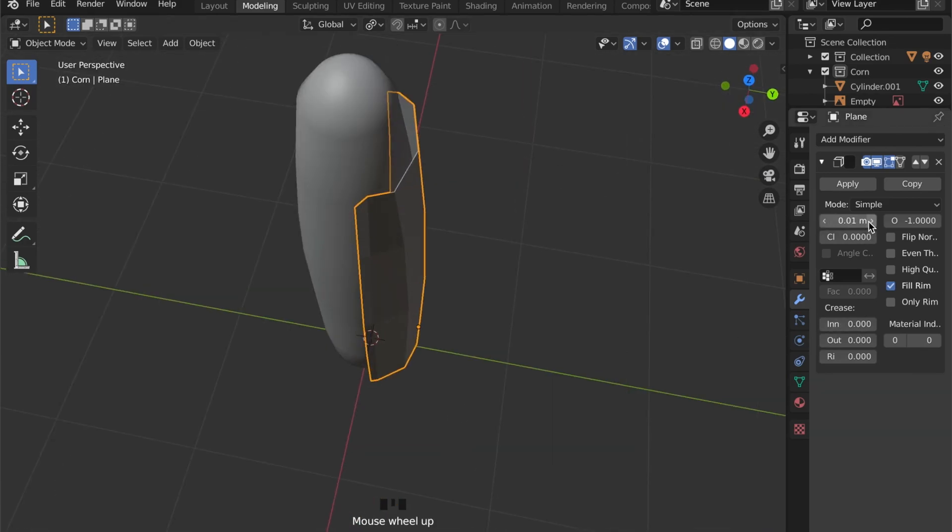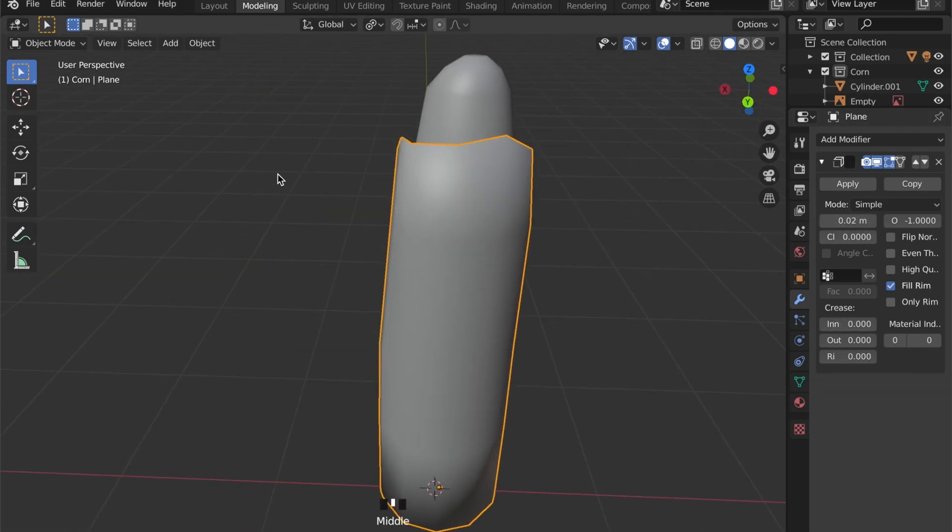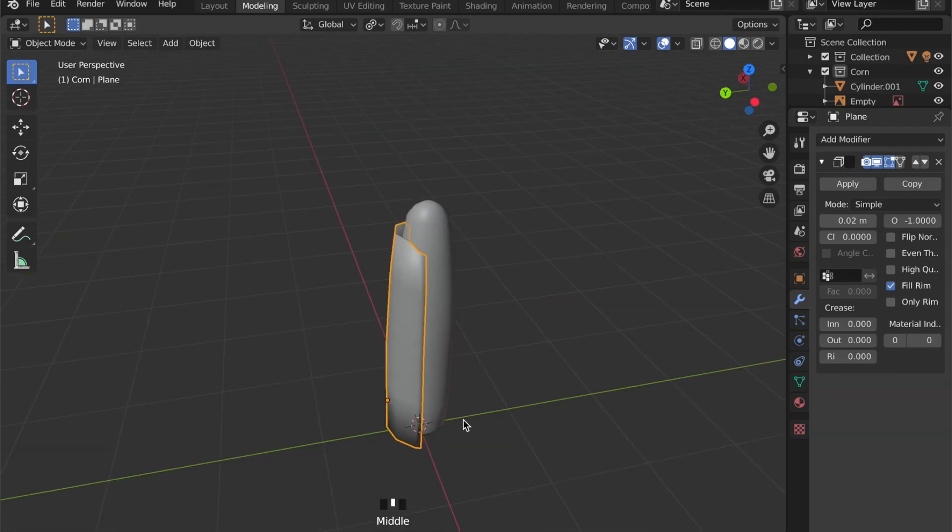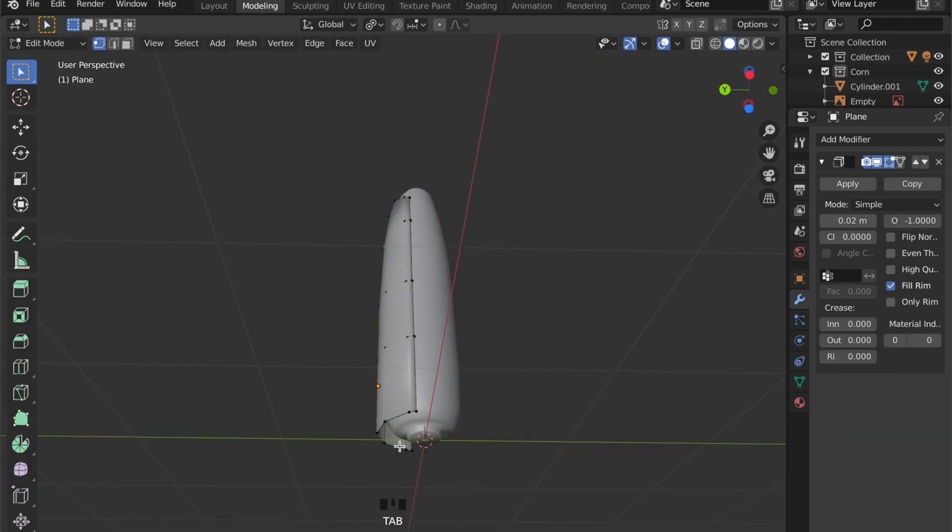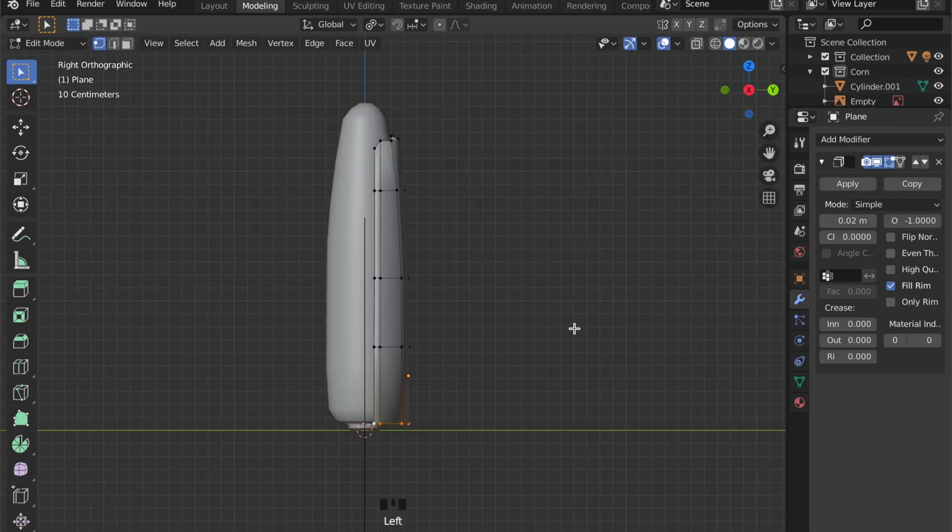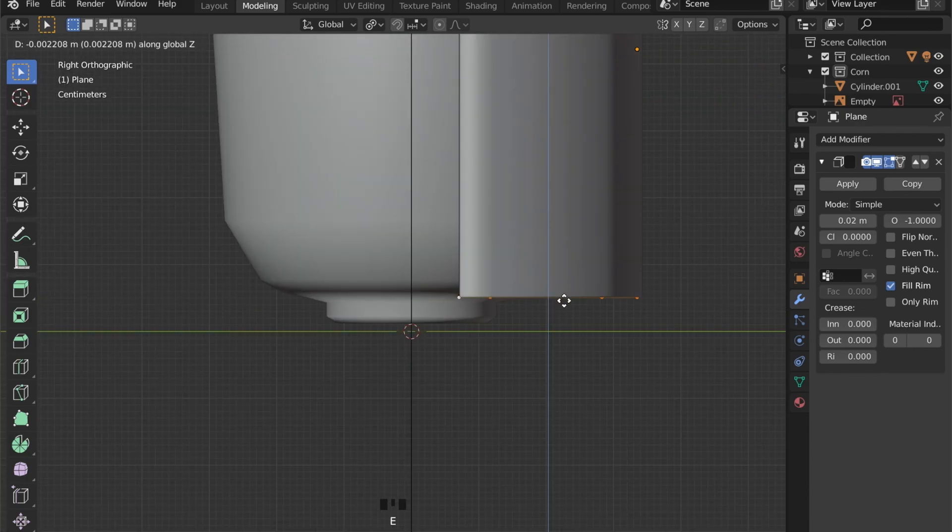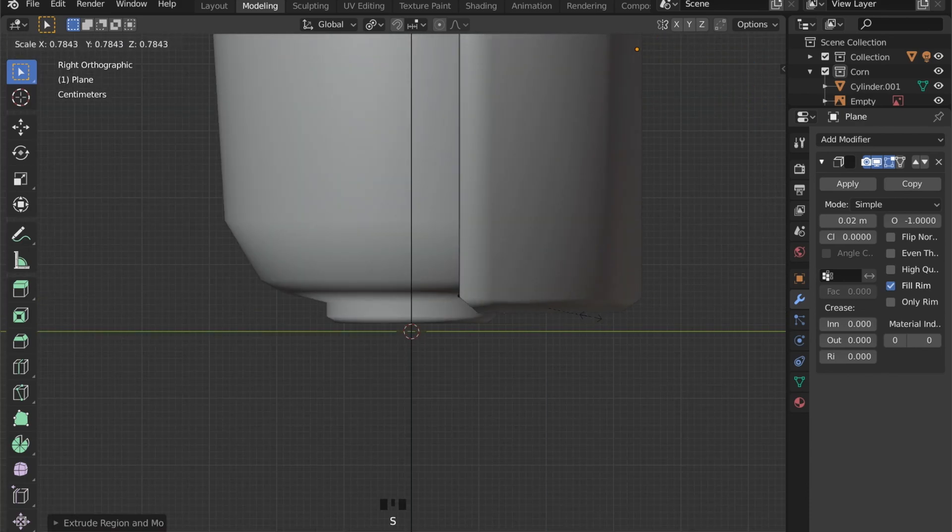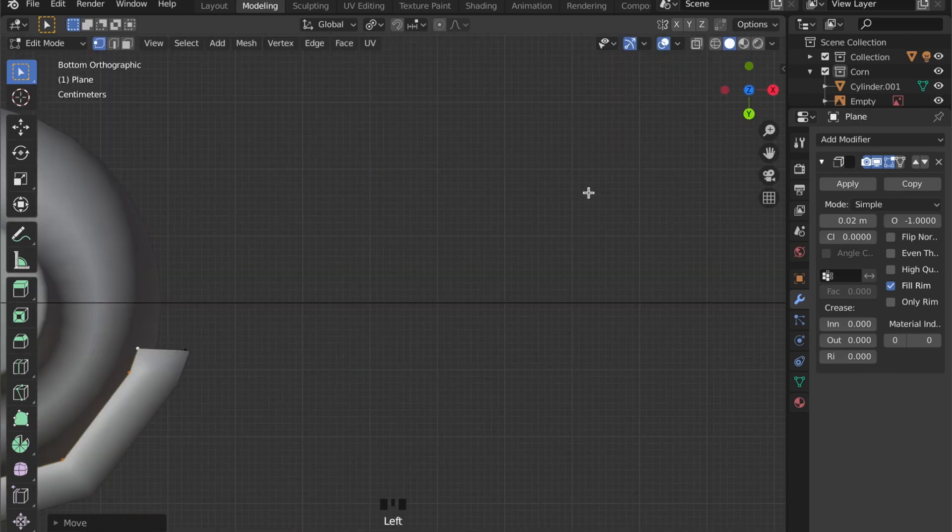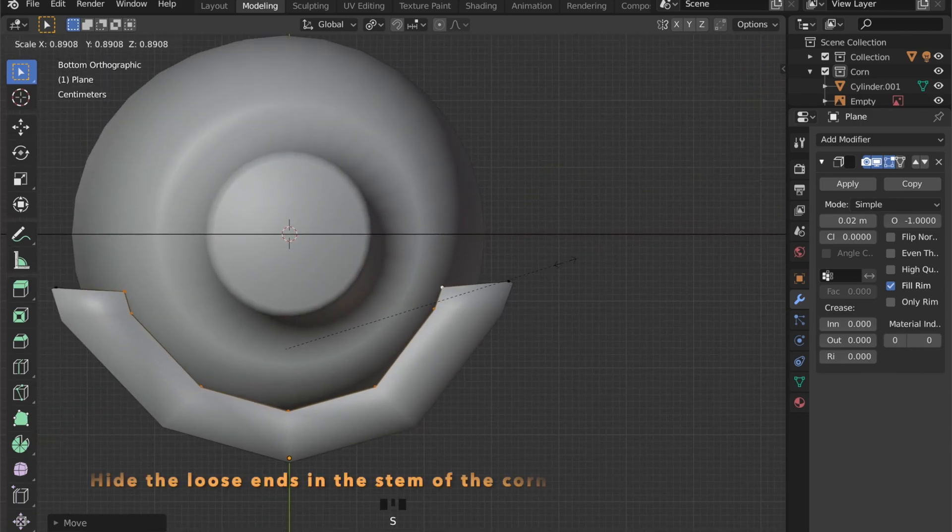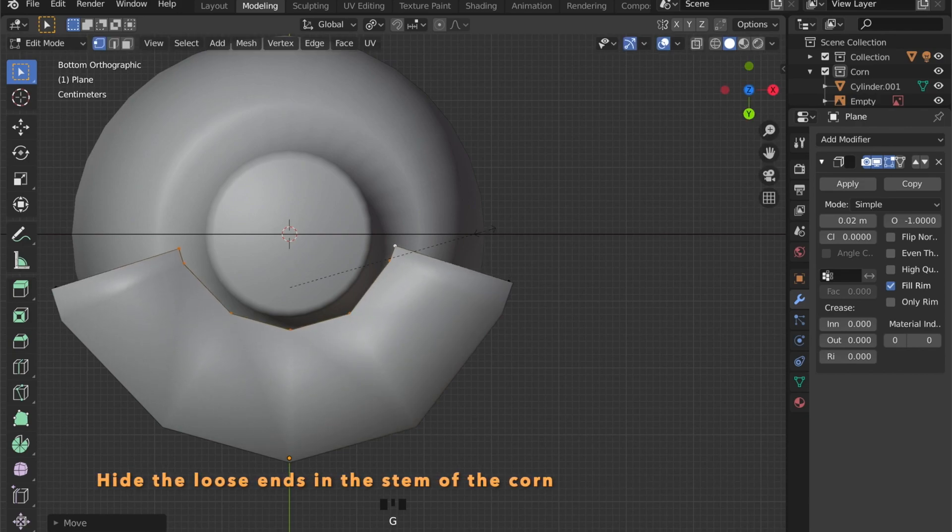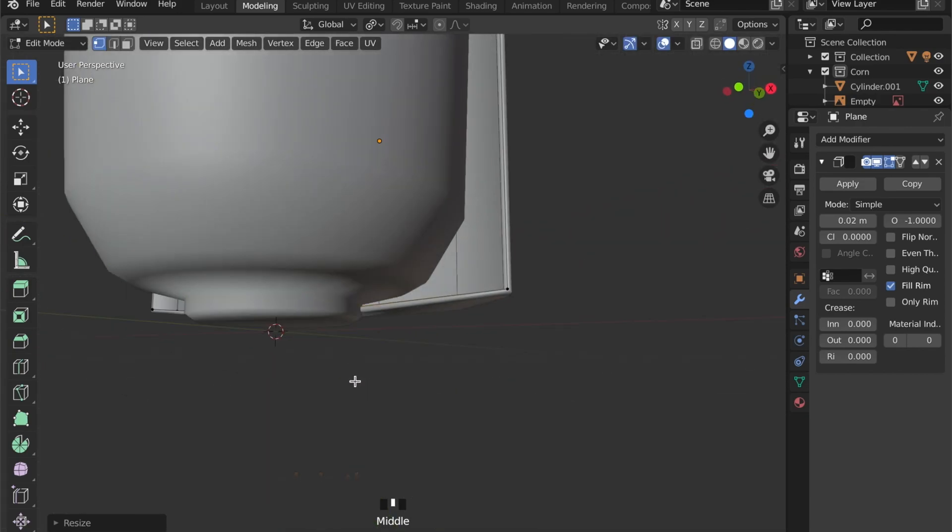By adding a Solidify modifier, you can see the two-dimensional plane is now a three-dimensional object and it has some thickness to it. Now we can take these bottom vertices here and by scaling them down, we can hide the loose end within the corn stem.